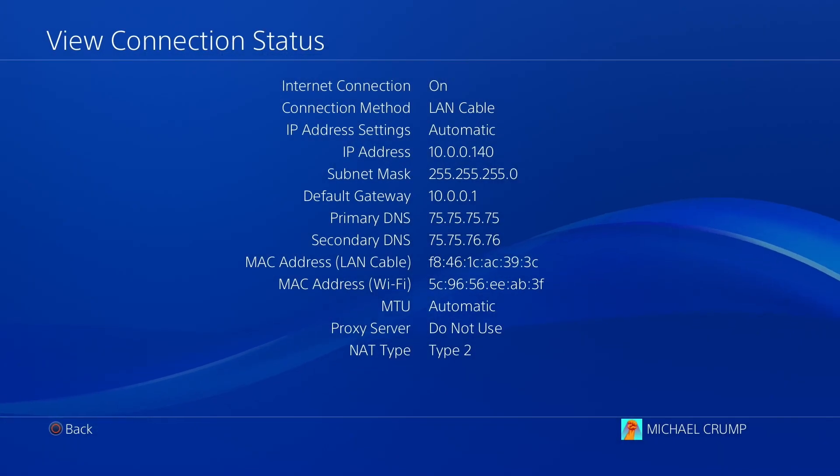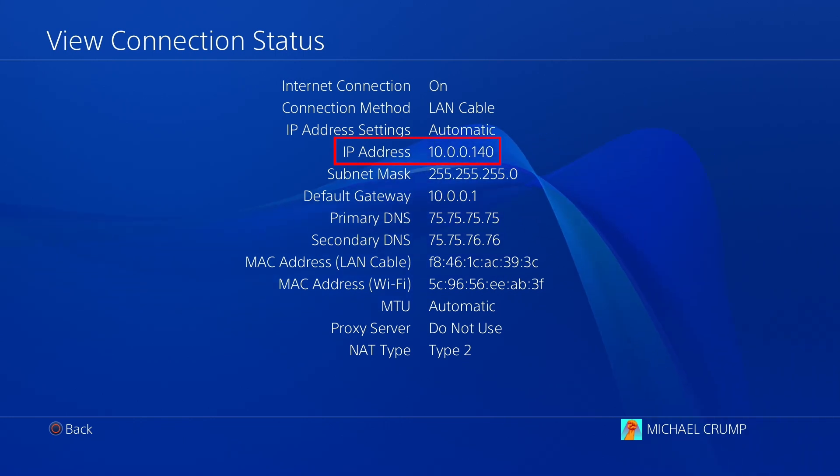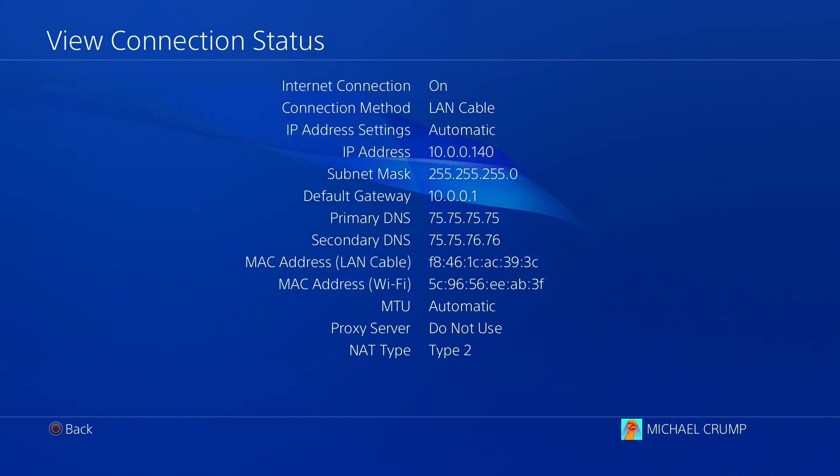And just one other quick thing, you want to make sure that you get your IP address before moving forward for your PlayStation 4 on your network.